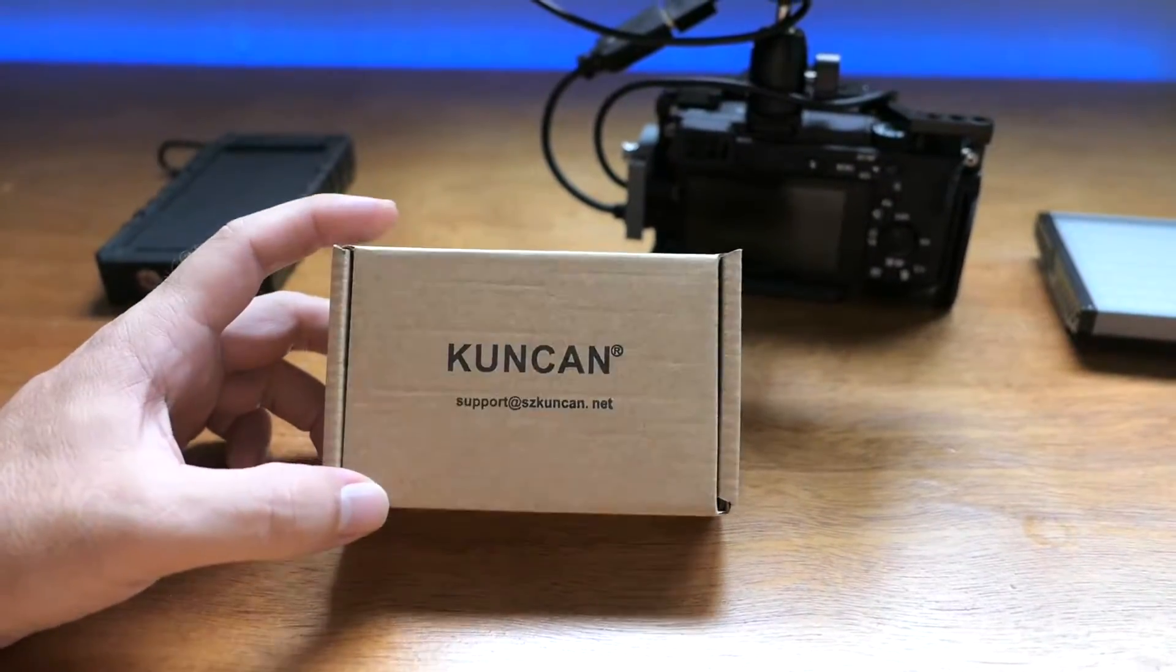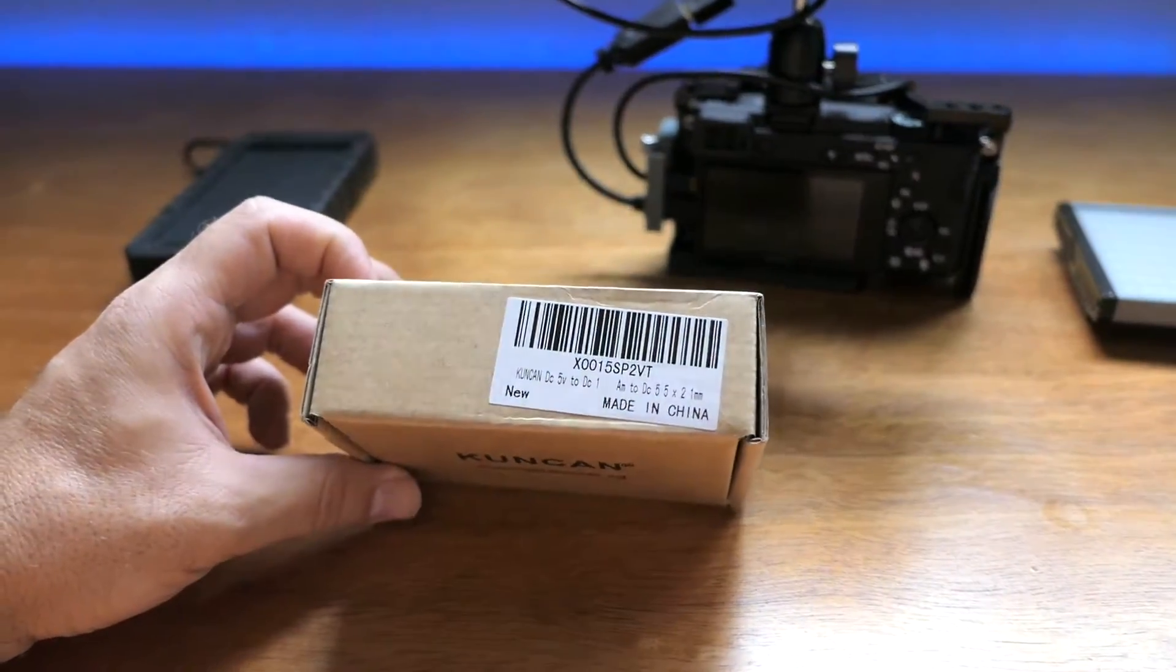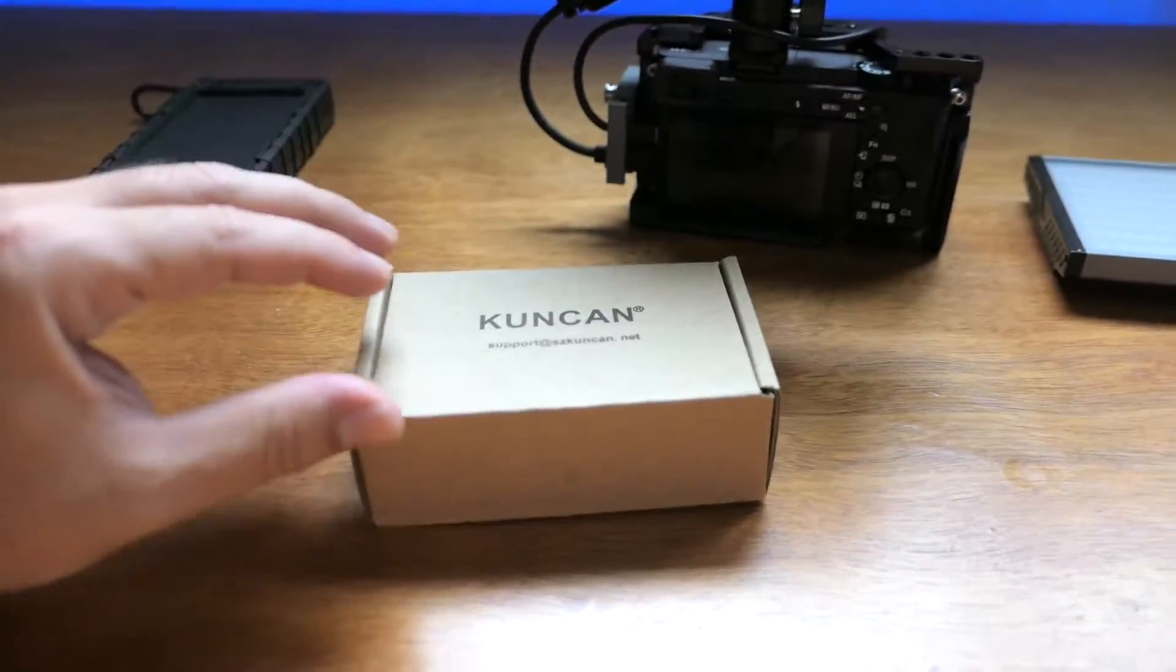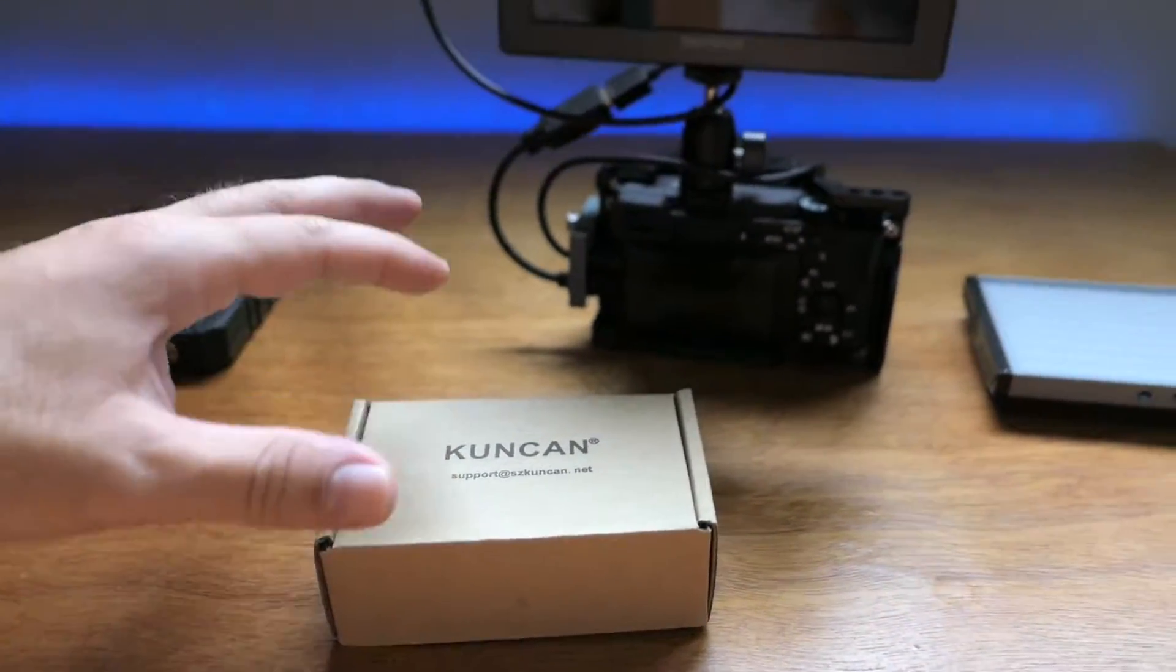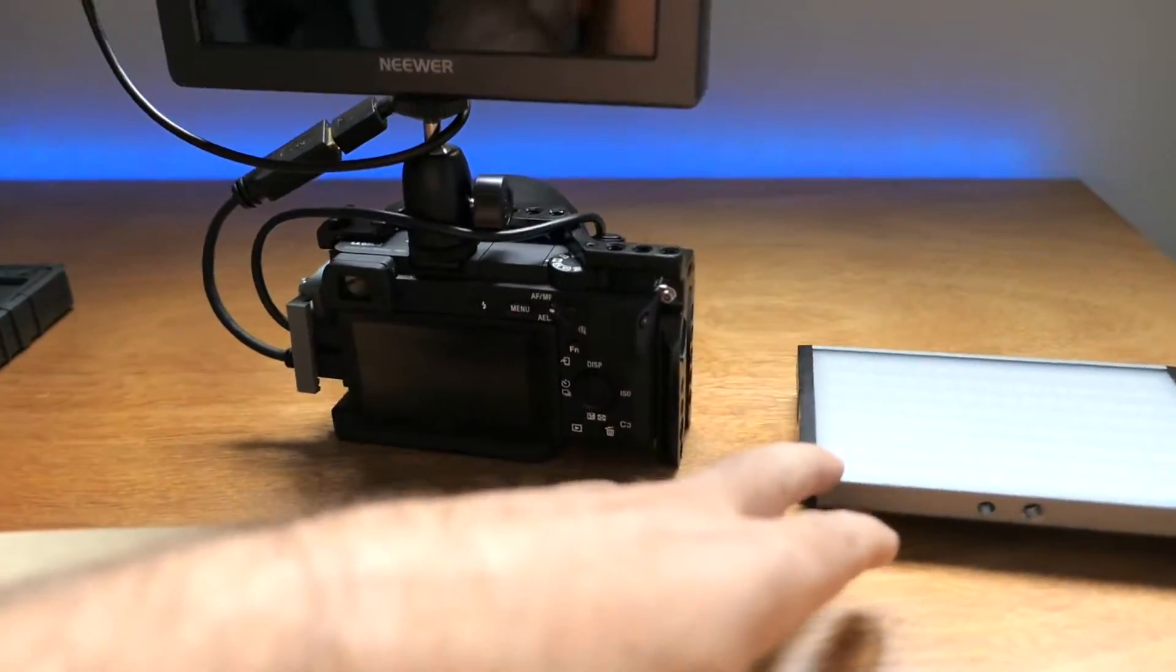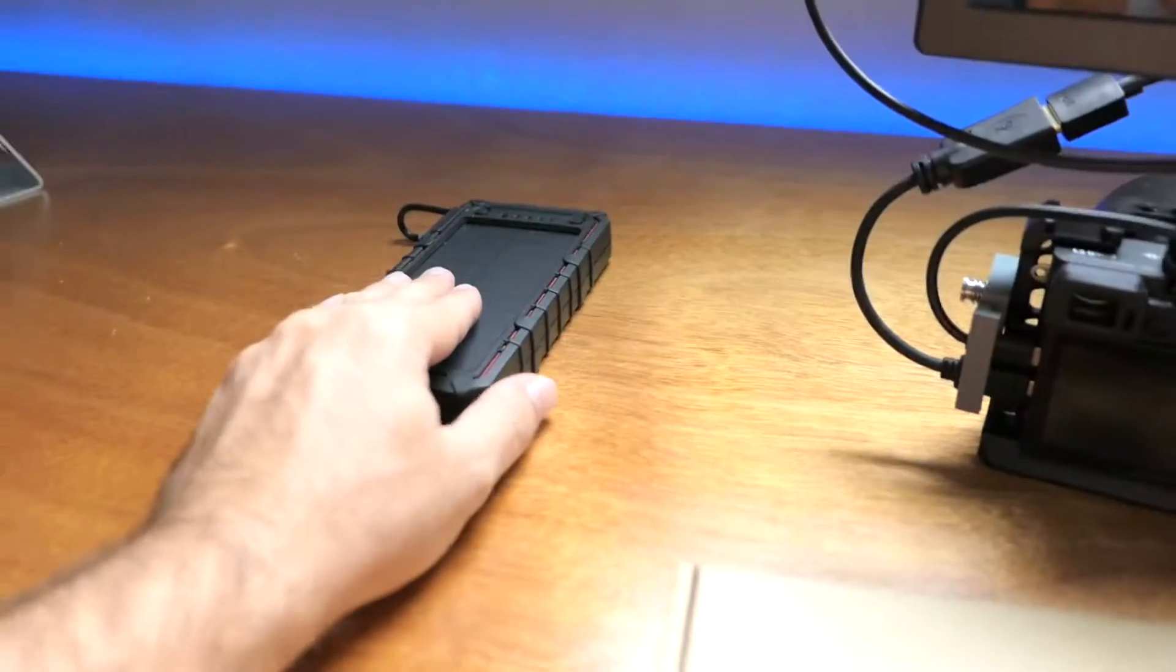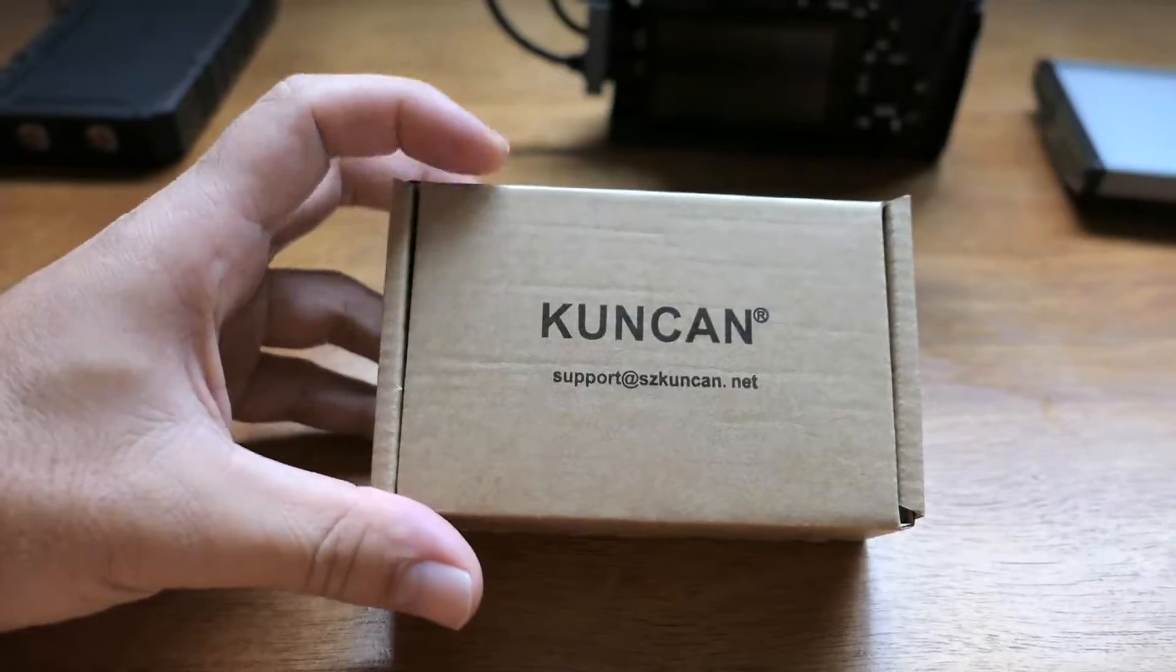Hey guys, welcome back to another video. Today I want to show you something pretty interesting. This is an adapter, actually a booster, for the purpose of getting 12 volts to your equipment from a power bank, like a light or a monitor. Let's take a closer look at it.